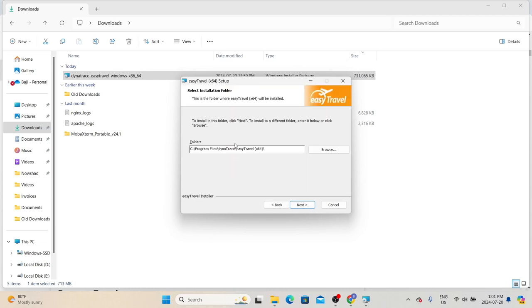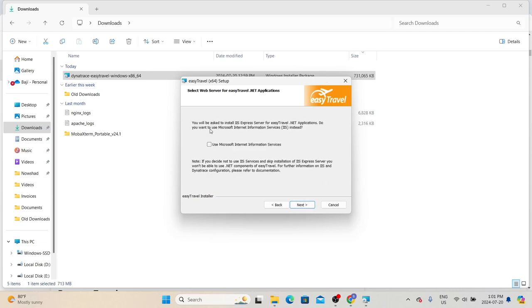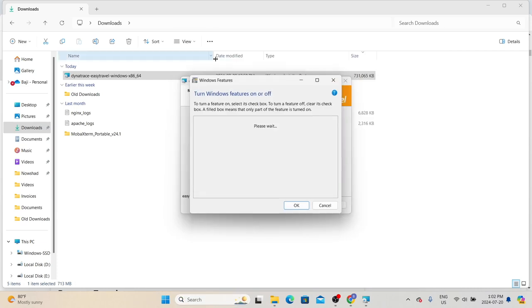Click Next. It is asking us to provide the installation folder path and recommending a default path in Program Files where all other software is installed. If you want to install to a different path, click Browse and select the folder. Once you select the appropriate folder, click Next. Here it is asking whether we want Easy Travel to use Microsoft IIS instead of IIS Express. IIS Express is required for some specific .NET application features, but we don't need to go to that level, so we can go with Microsoft Internet Information Services. Before proceeding, make sure you have turned on the Windows IIS feature.